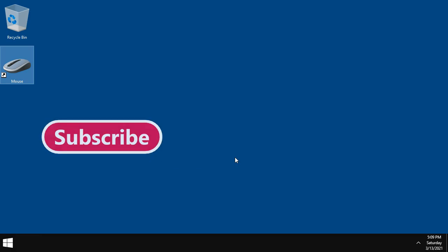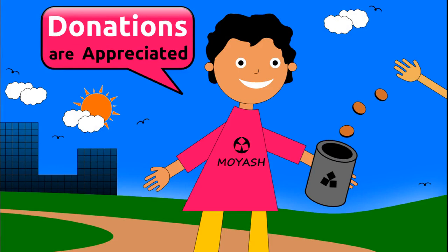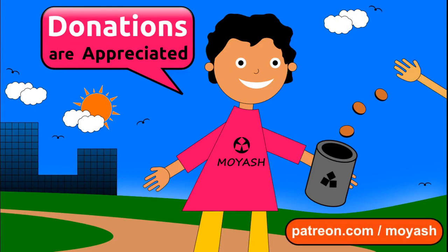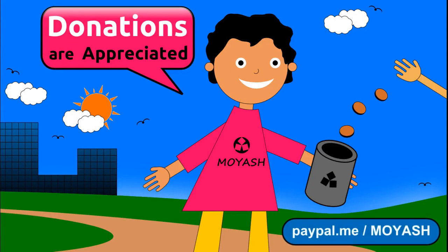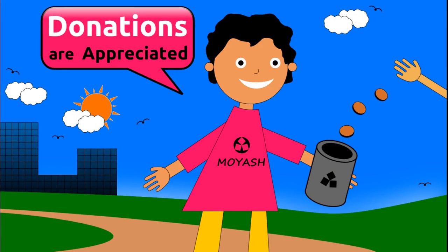If you find this video useful to you, please subscribe to my channel and consider donating to Moyash on Patreon or PayPal. Thank you for your support. See you next time.